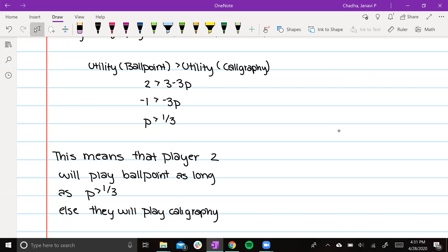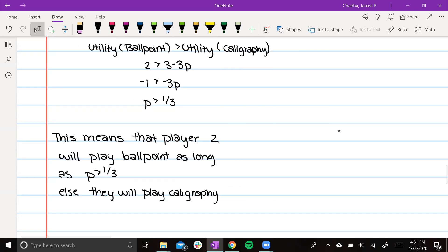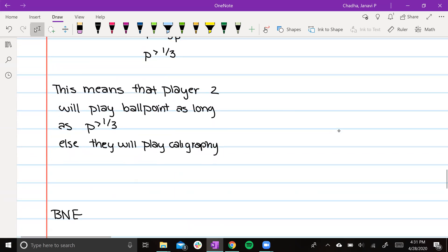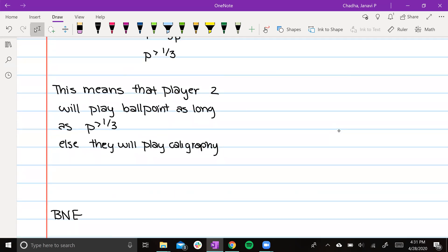If p is less than one third, they will play calligraphy. If p is equal to a third, then player 2 can choose freely.